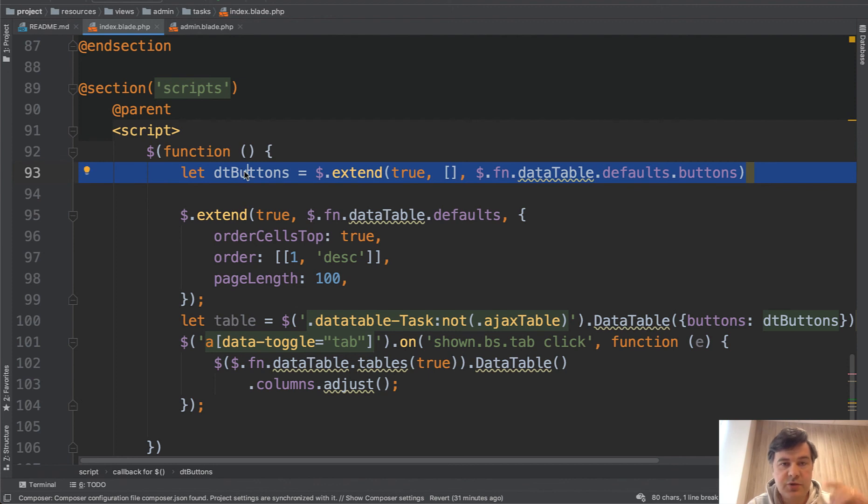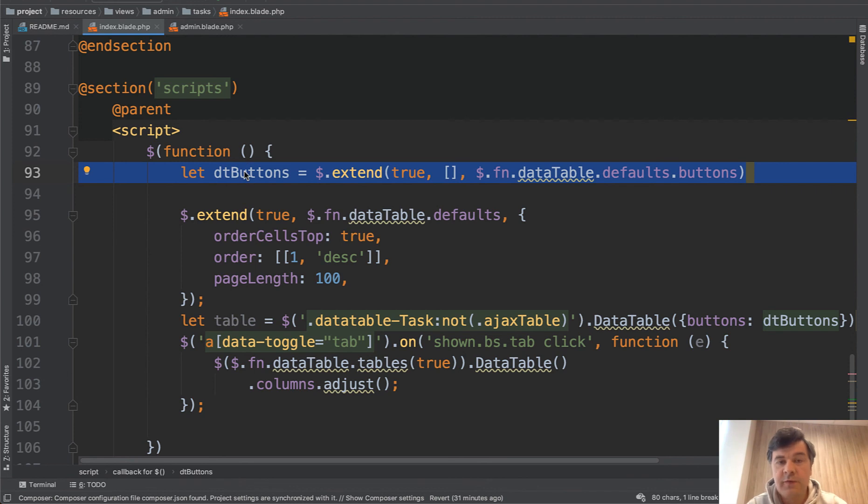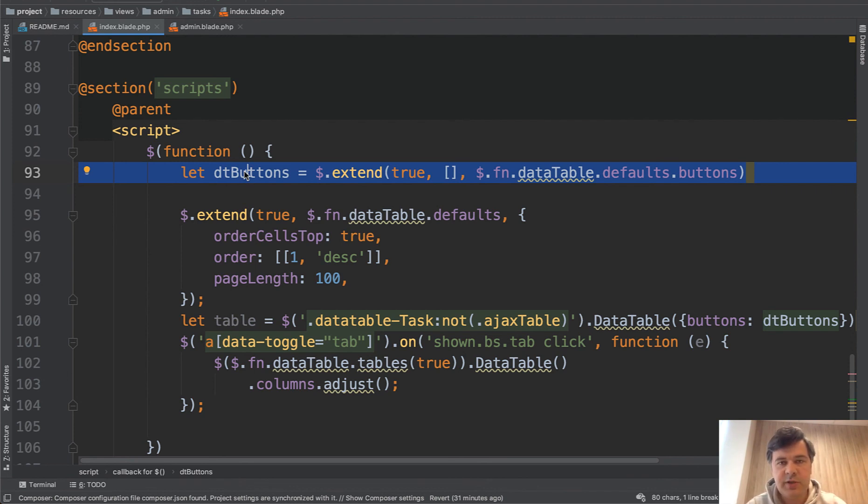In this video description I will link to another article about customizations of data tables in general. For even more information of course reference the datatables.net official documentation.